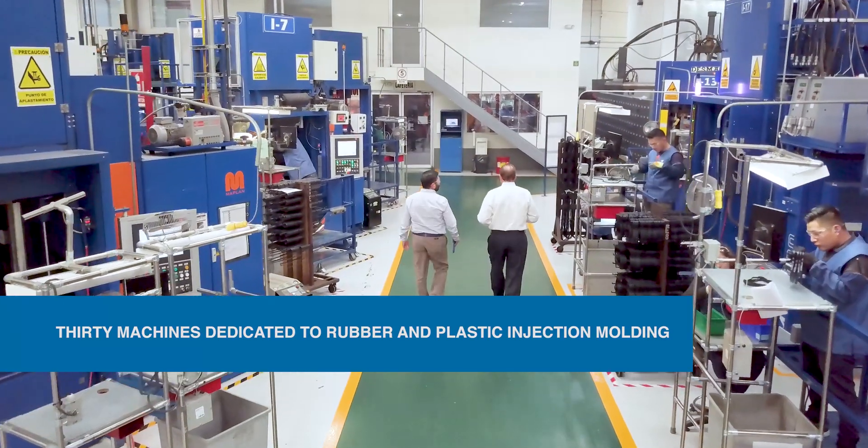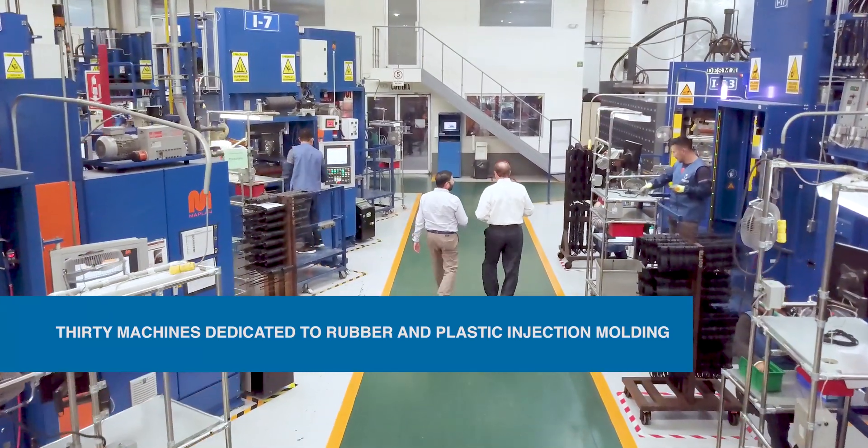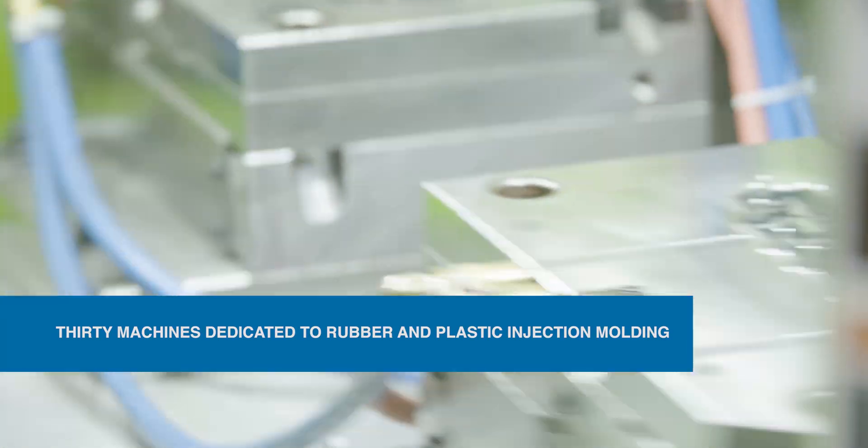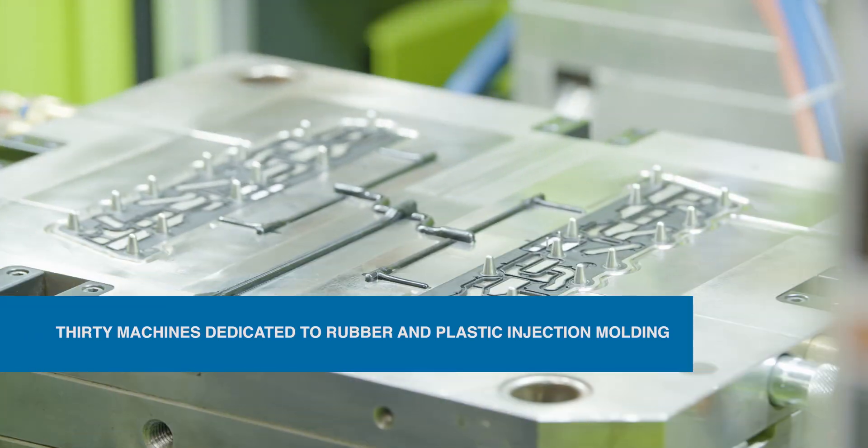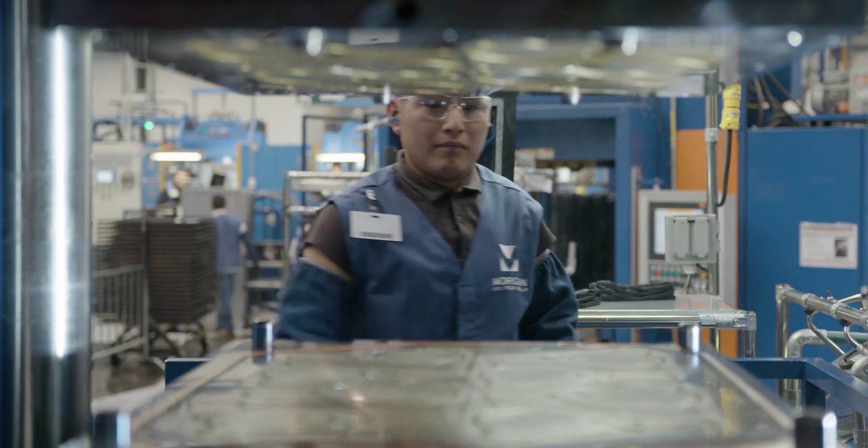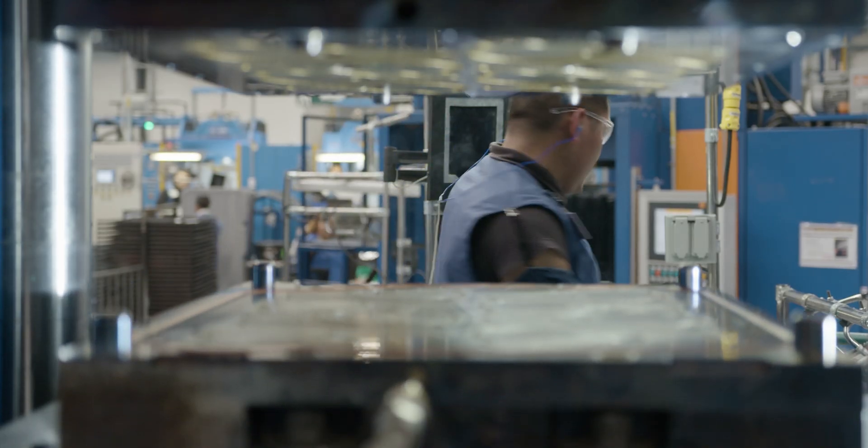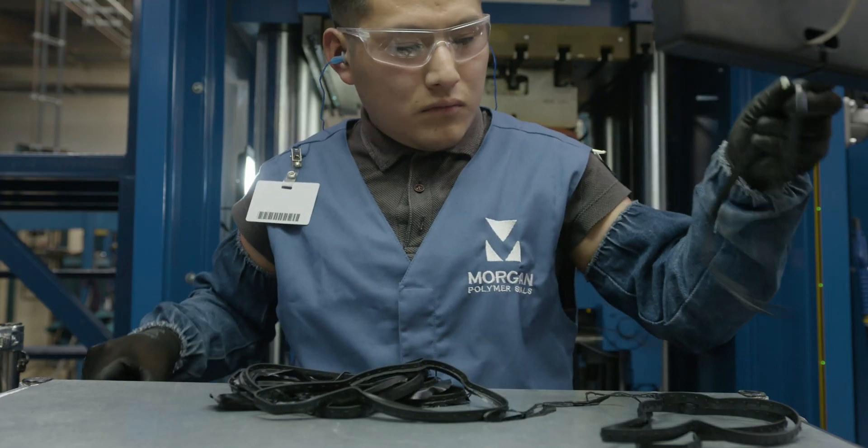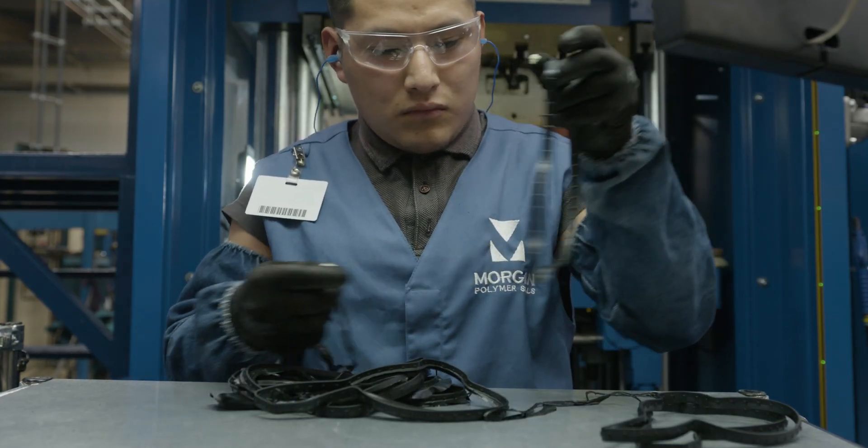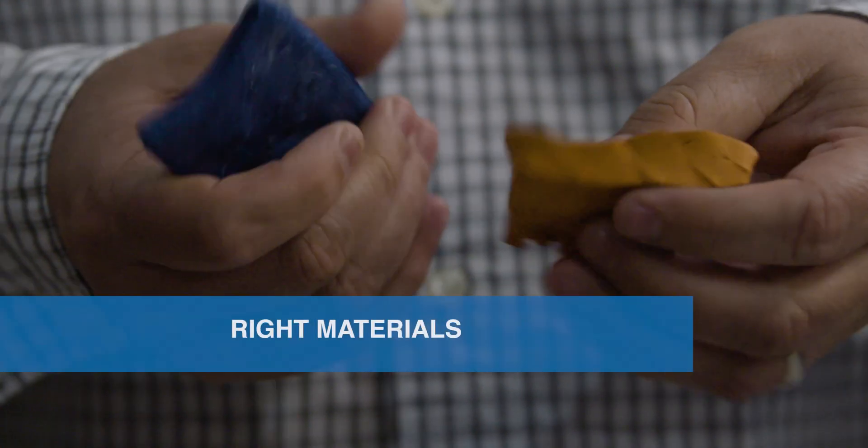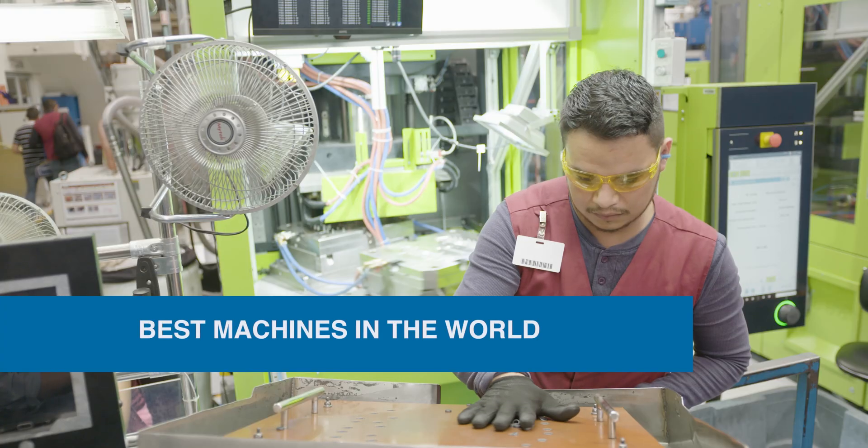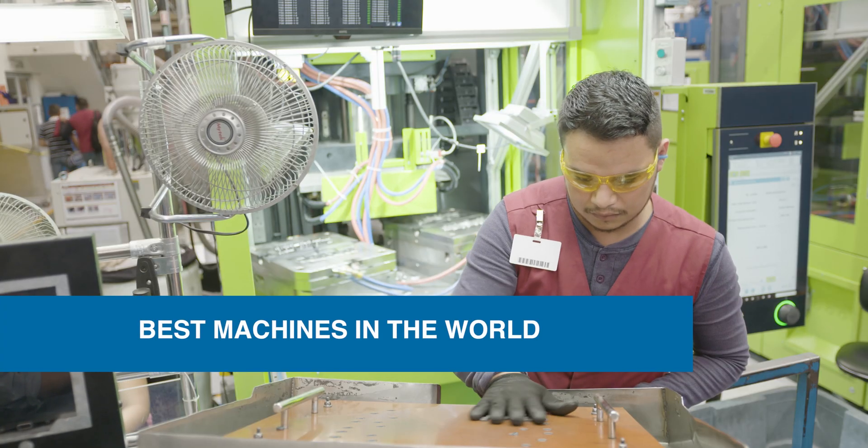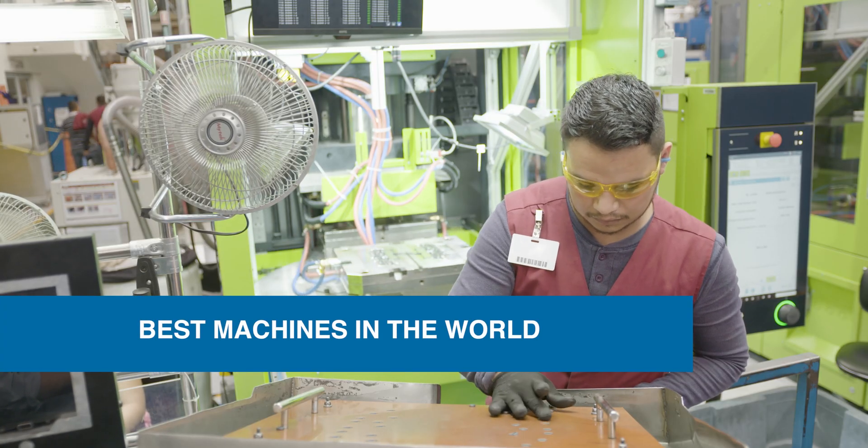The key to making quality parts with injection molding is selecting the right material and using only the best machines in the world.